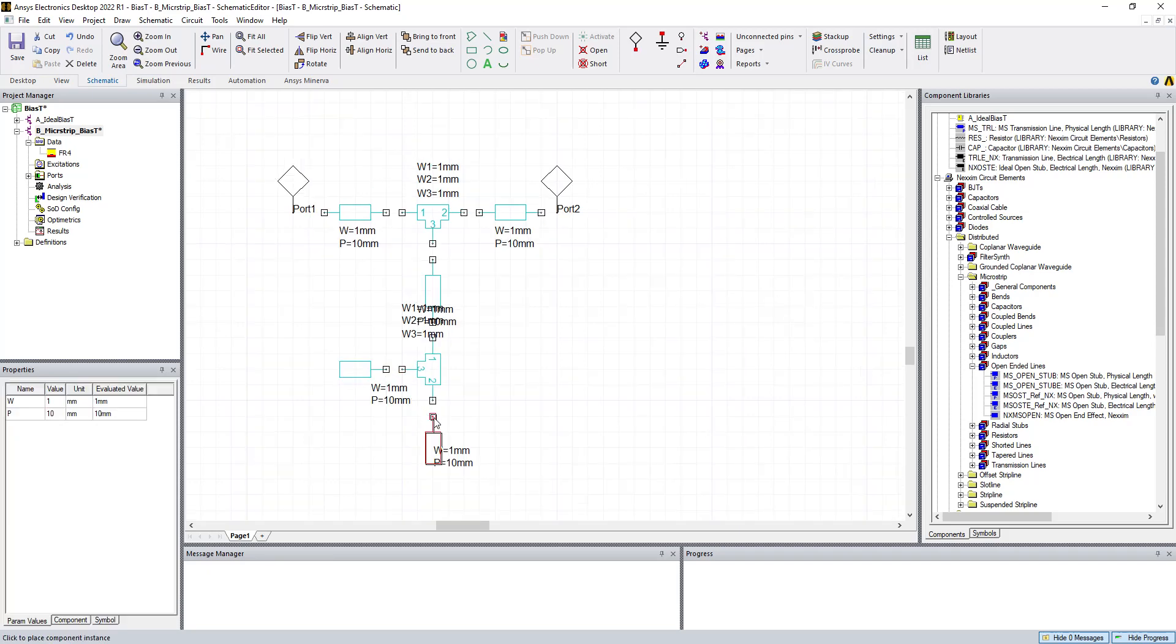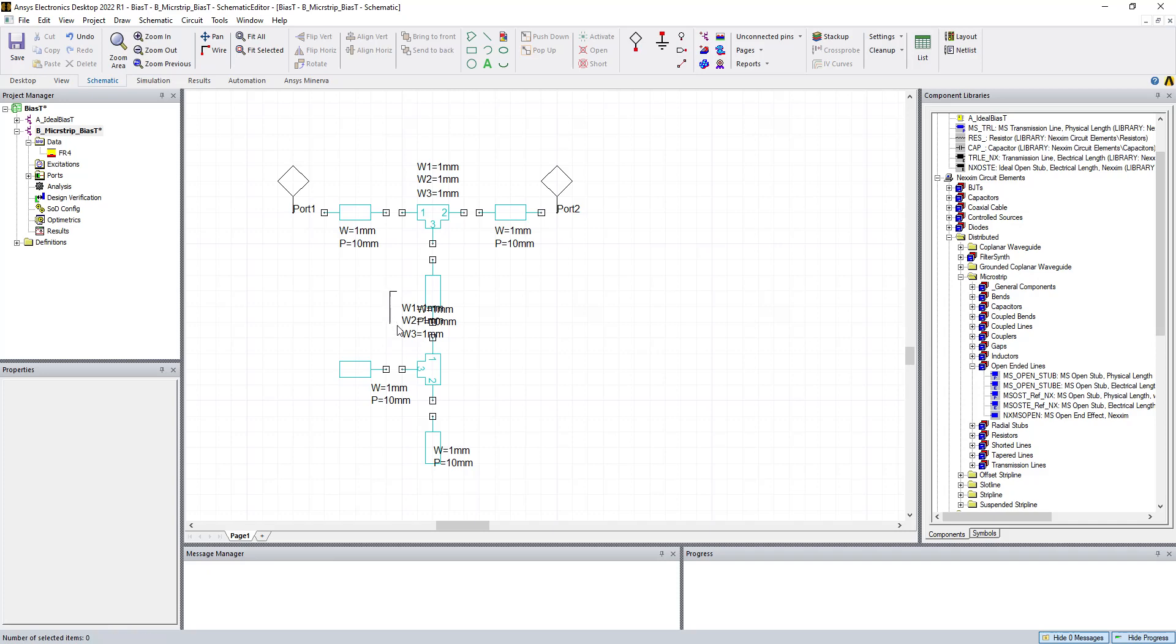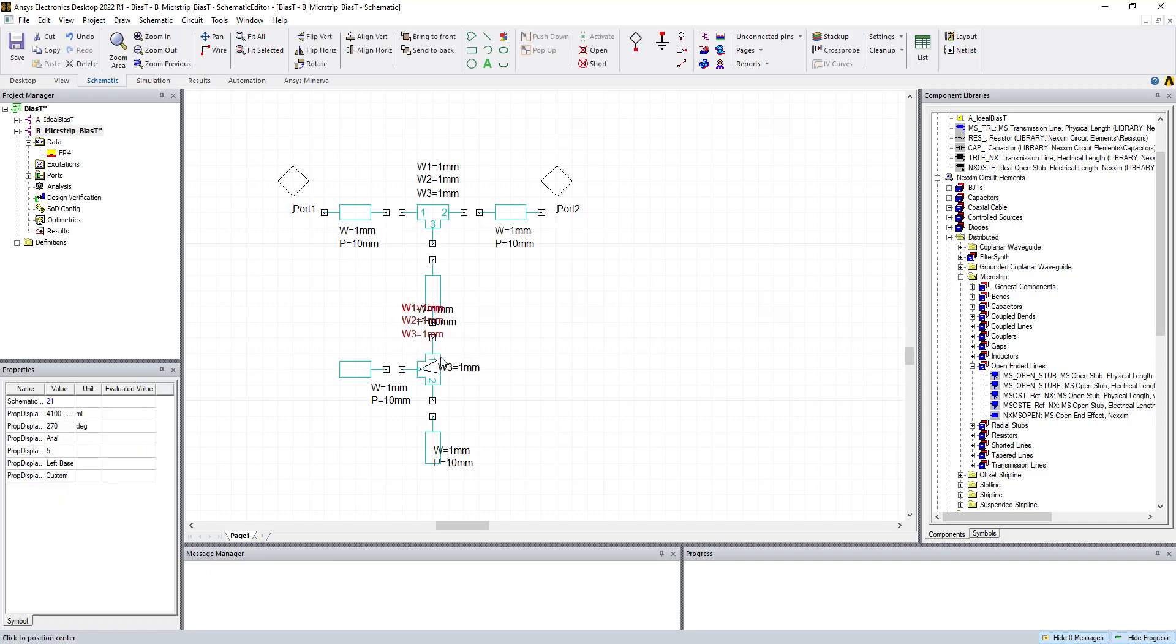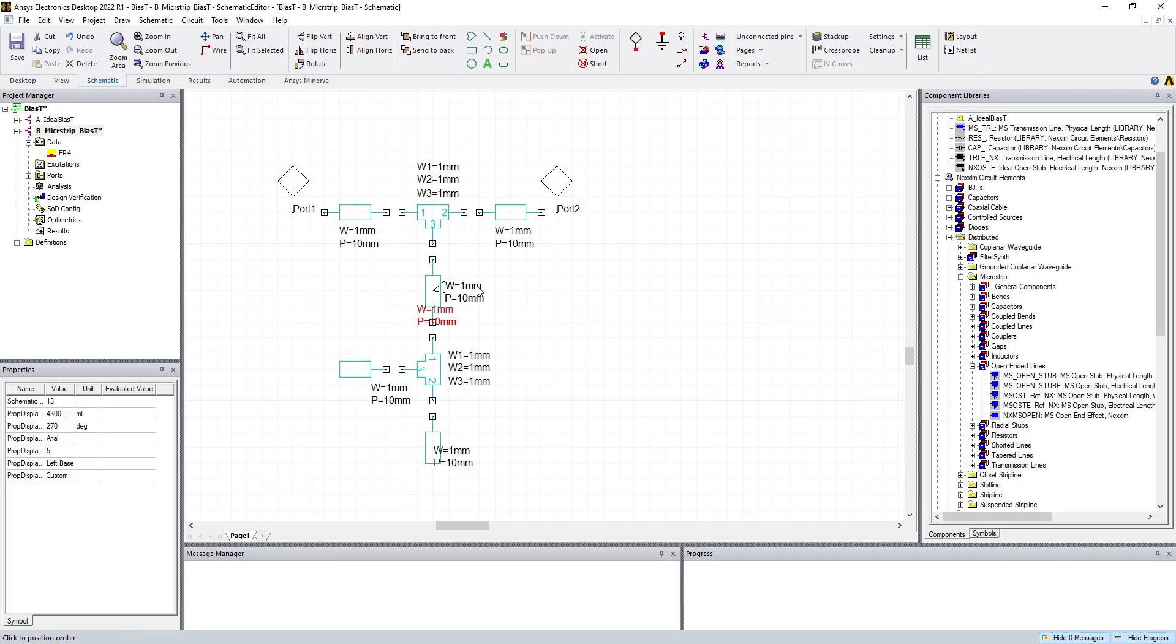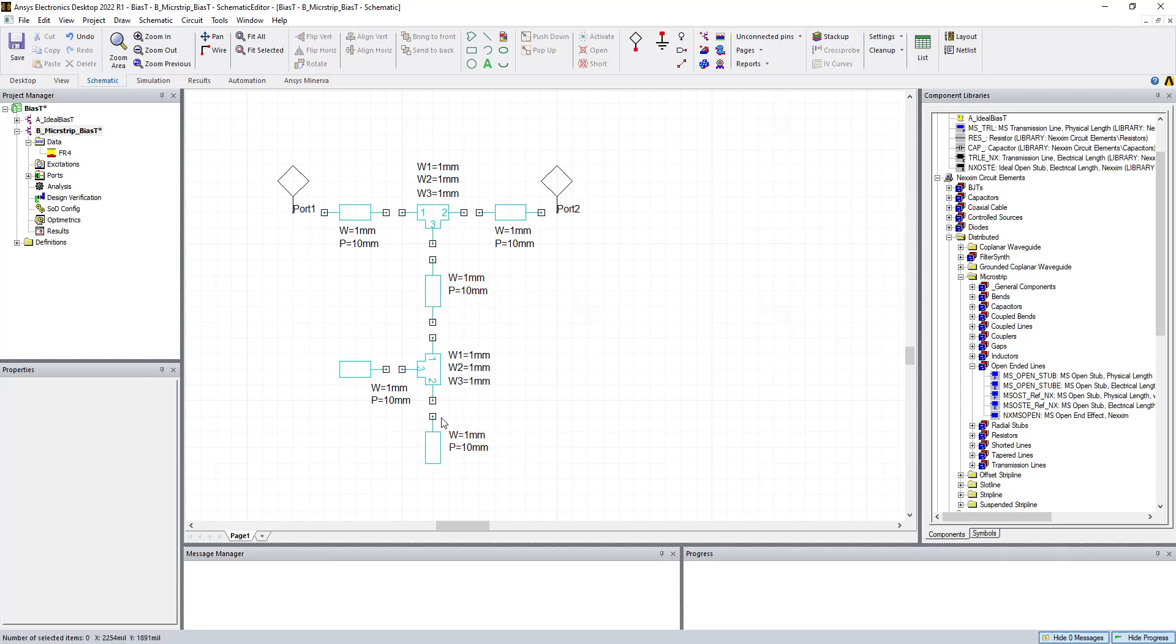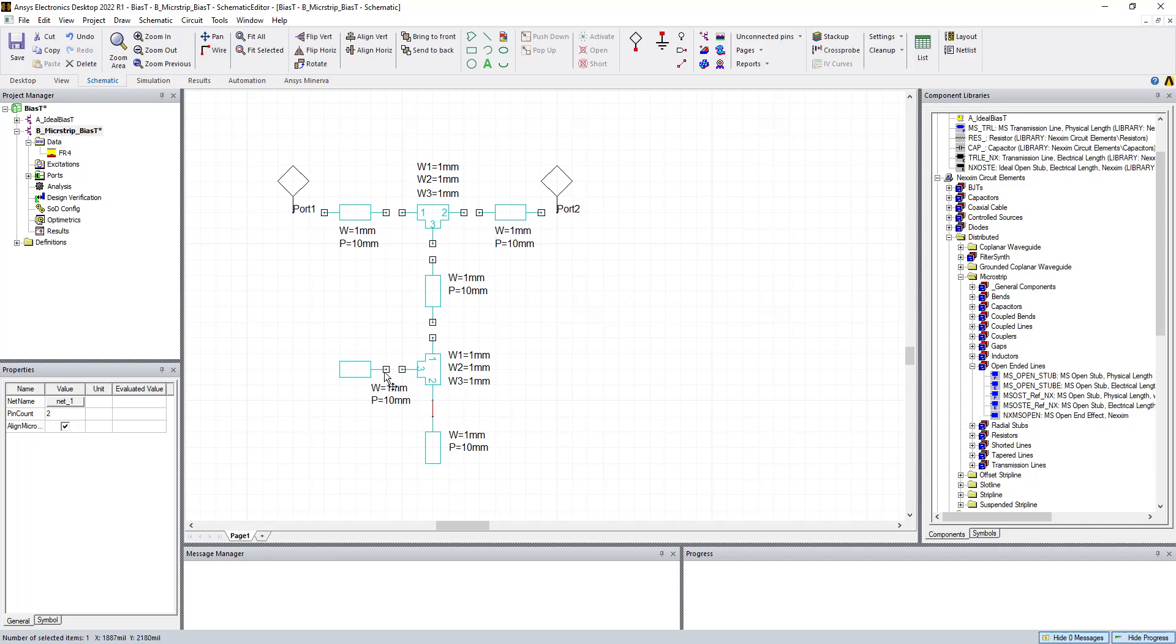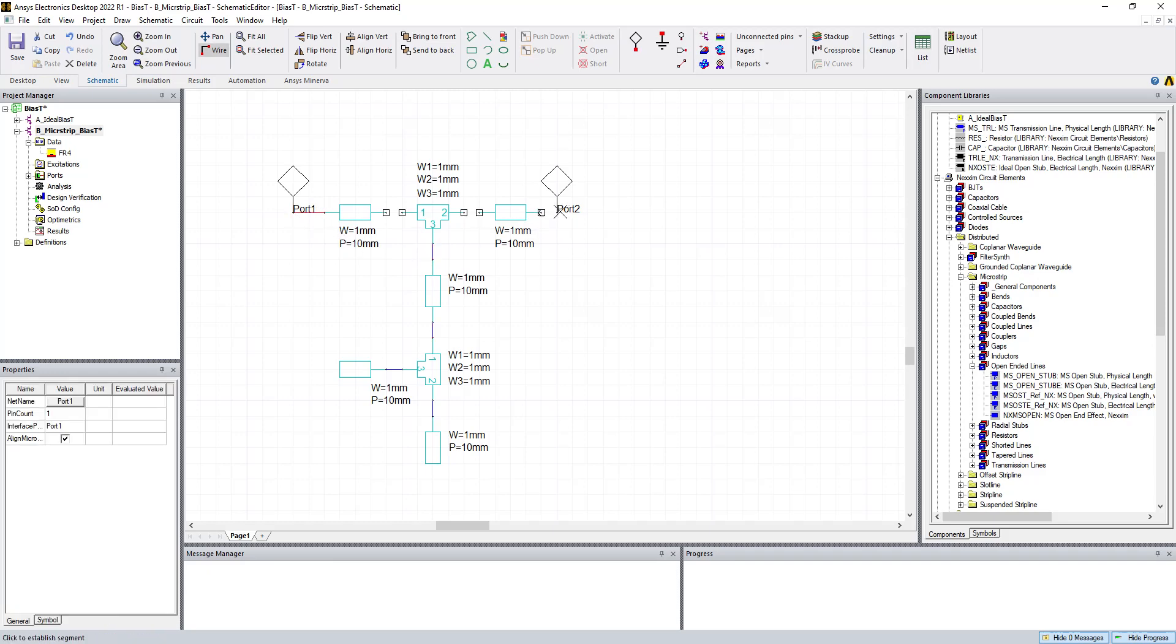They're both 50-ohm lines. We're going to move these around so we can see what's going on. Now we have to connect them together. And then we've essentially created the microstrip version of the bias T.